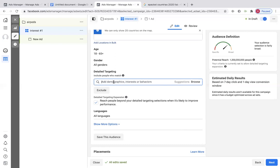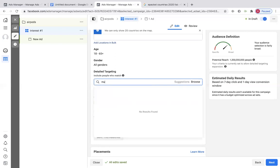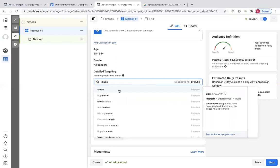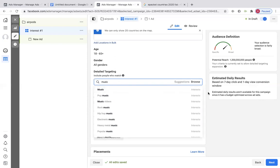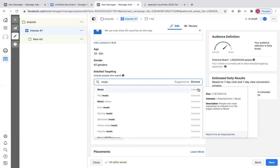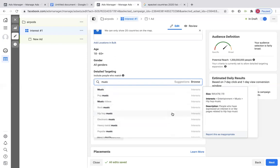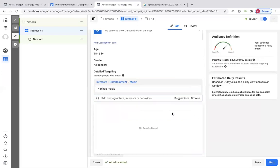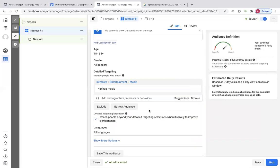First of all, they listen to music — so maybe we can do that as one of the things. This is pretty big — it says the size is like a billion. We're going to narrow it down. Personally, I like hip-hop music, and it's always good to cater your clientele to something that you also like. So I'm going to click hip-hop music, and then I'm going to narrow the audience.